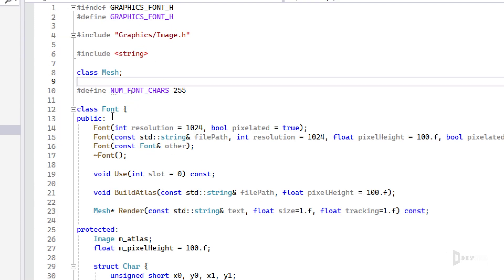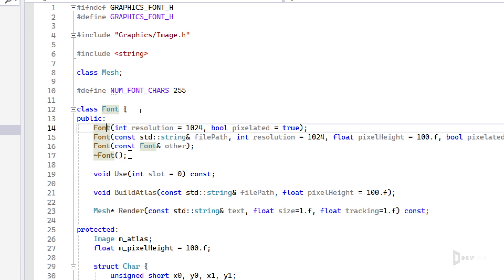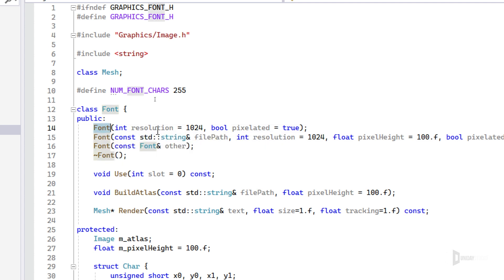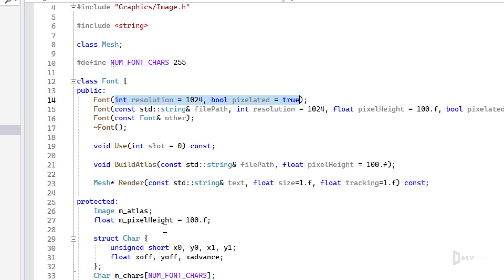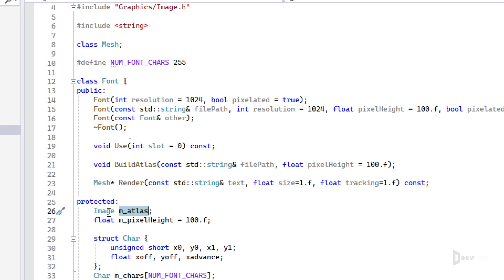I can create the class and optionally pass the file path to load the font. If I don't want to do that, I can simply create a font with a default resolution and define if it is pixelated or not. The reason why I have a resolution and pixelated is because the font is actually an image. It does have an image for the atlas.